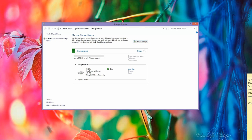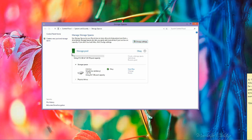Basically, before I create a new storage pool, what I want to explain to you about storage space is that storage space is more like a virtual drive within Windows itself. Windows 8 can actually allow you to create a virtual hard drive that comes out from the storage pool. So first, you combine a couple of hard drives together to create a storage pool, and then from there you can create a virtual drive from the storage pool.